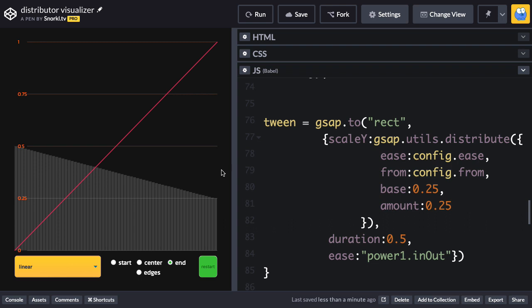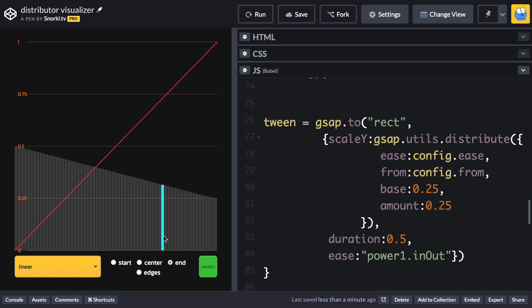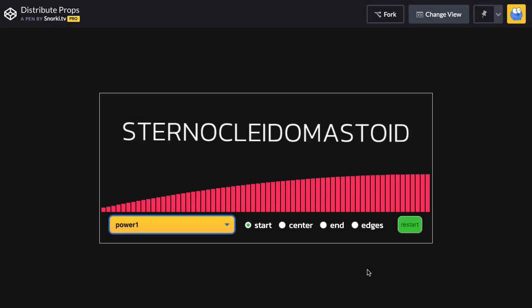Now I've only been showing you how to change the scale y of something using this distribute function, because it's very easy to map it to an actual ease curve. But we can apply this to rotation, position, opacity, any property we can dream up. So let's see another visualizer.